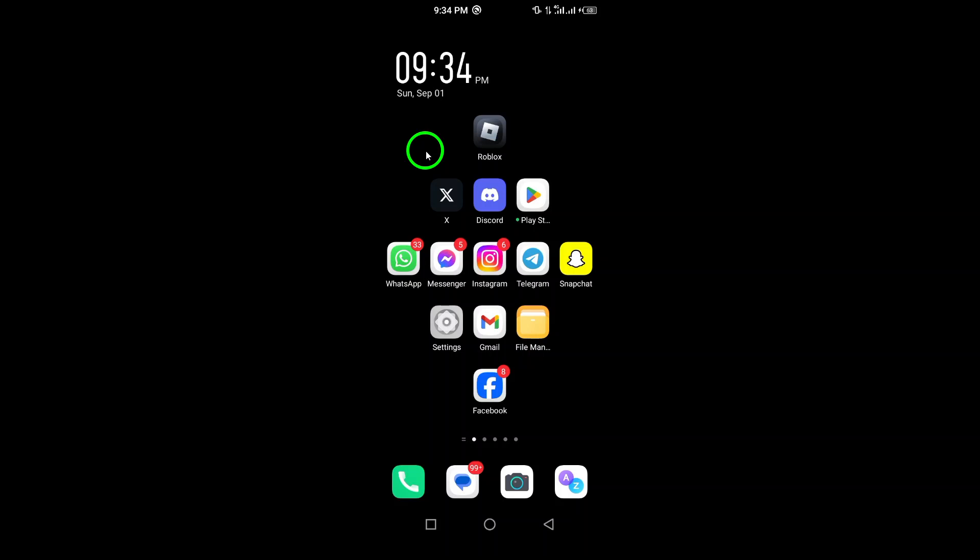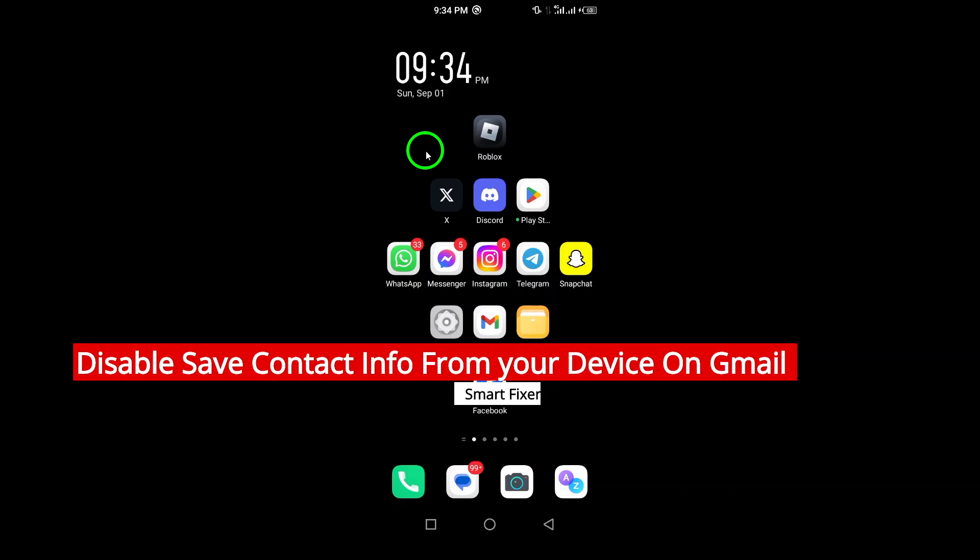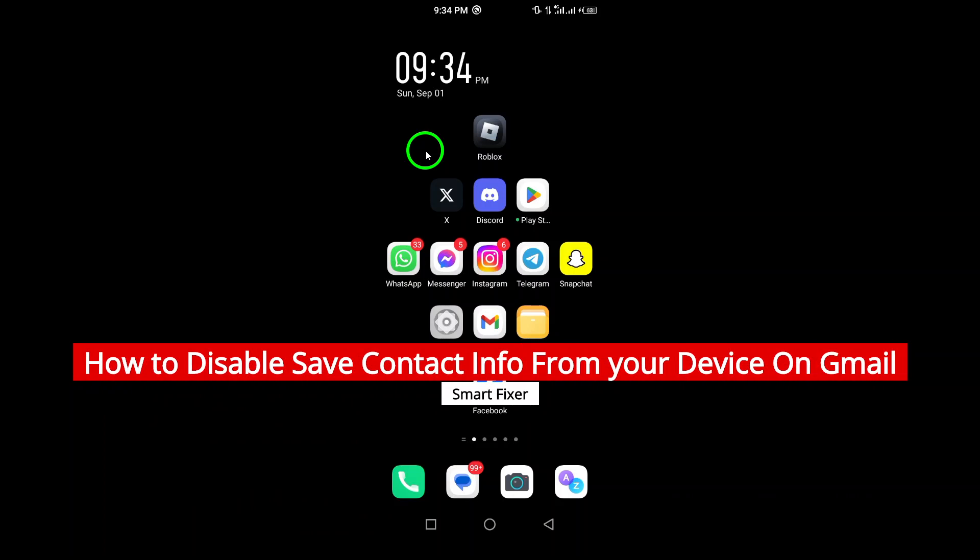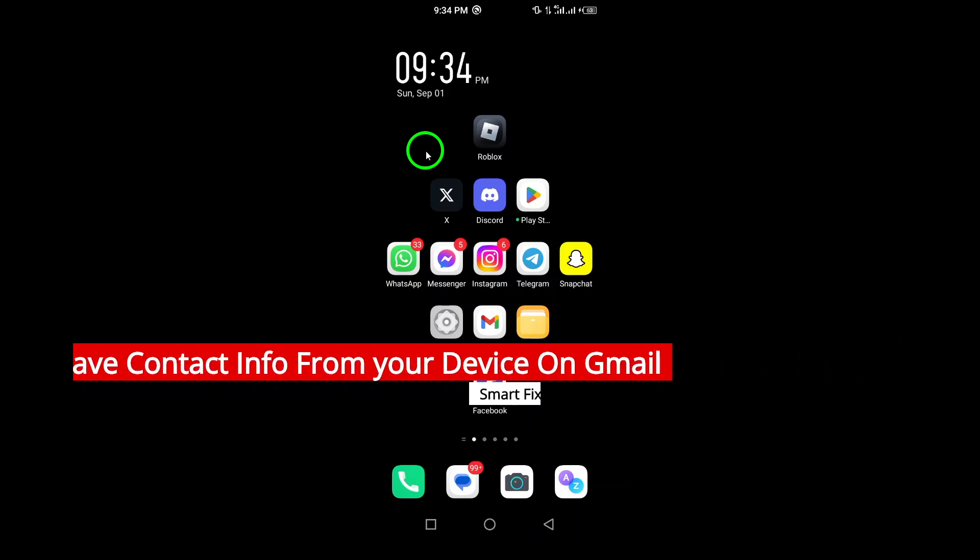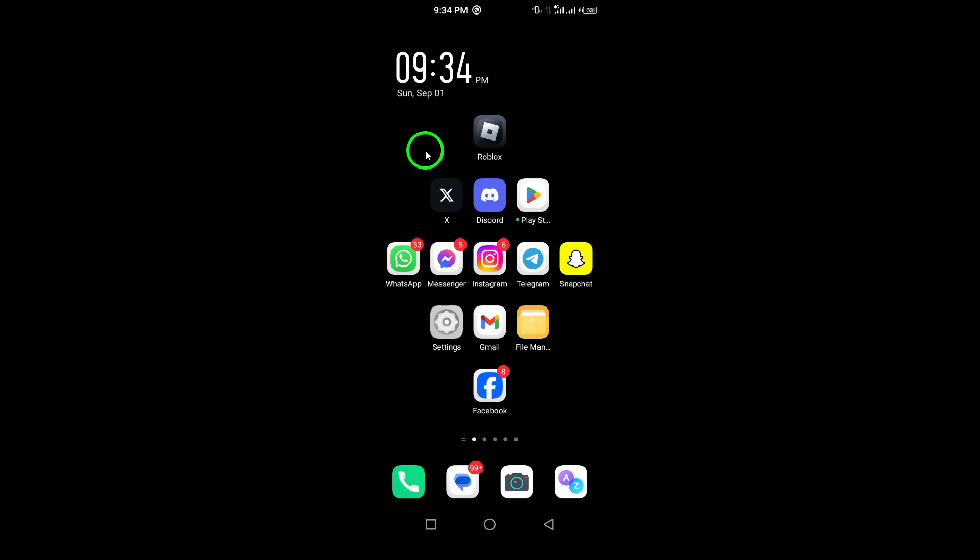Welcome. In today's video, we're going to walk you through a simple process to disable the saving of contact information from your device on Gmail. If you're concerned about privacy or just want to manage your contact info better, you're in the right place. Let's dive right into the steps.